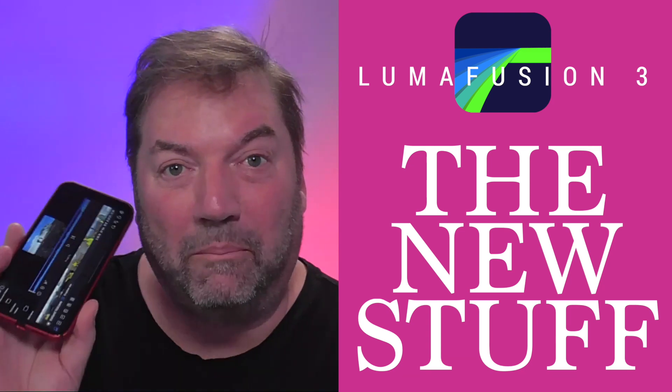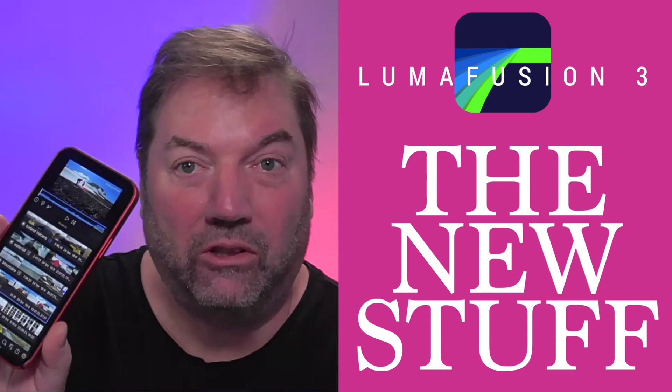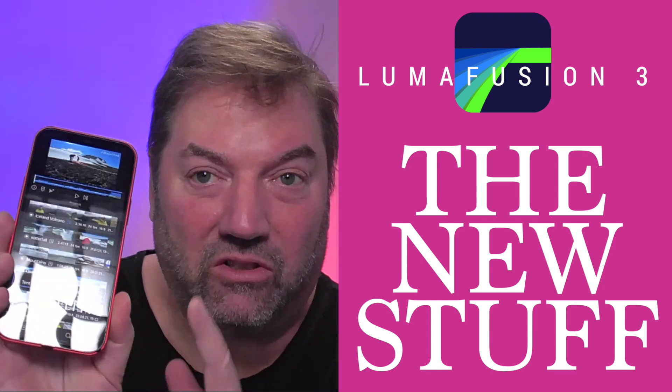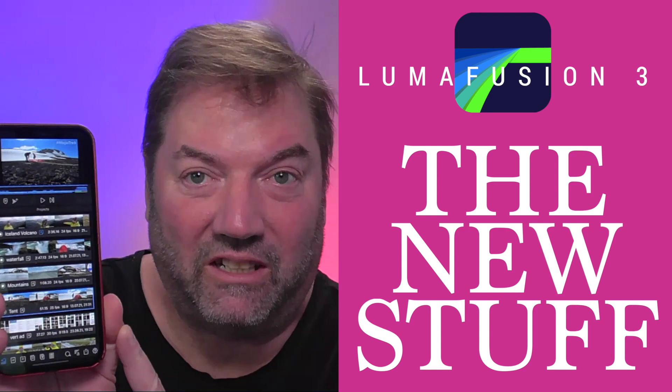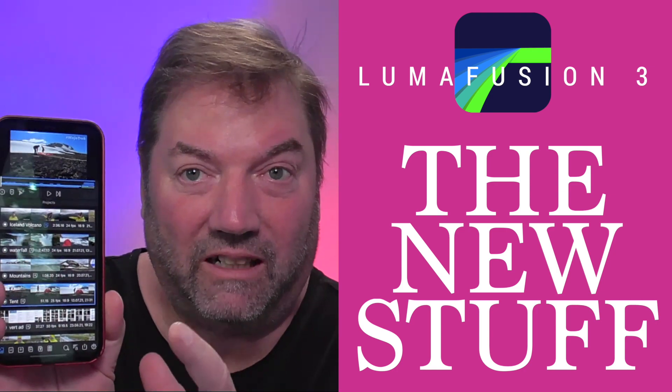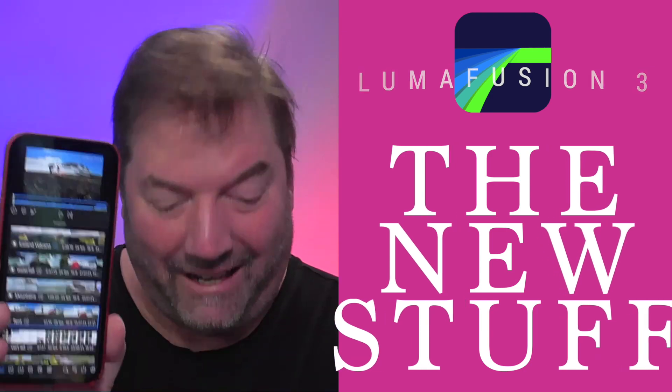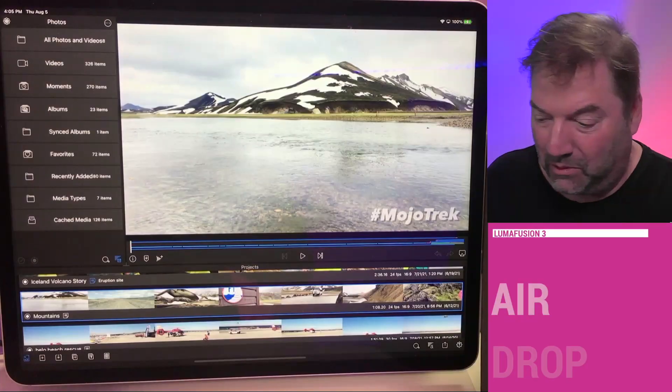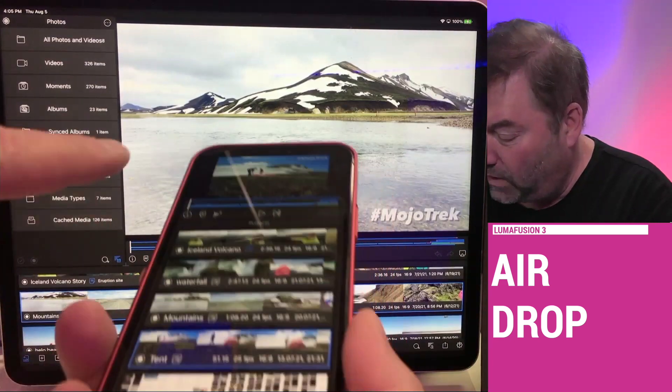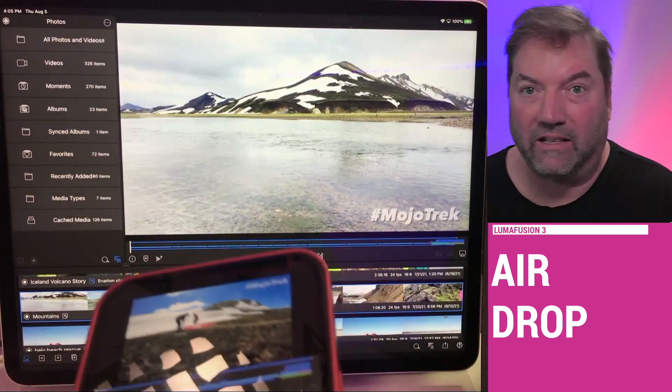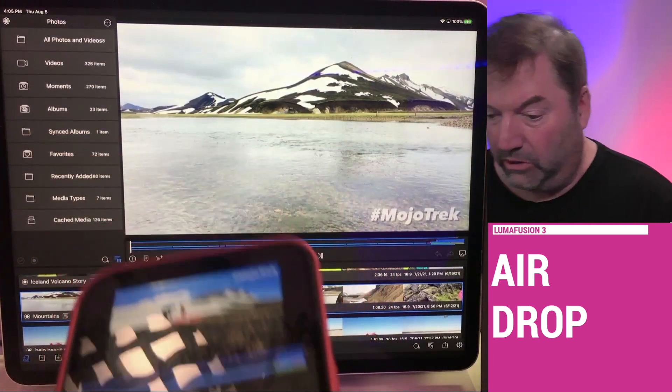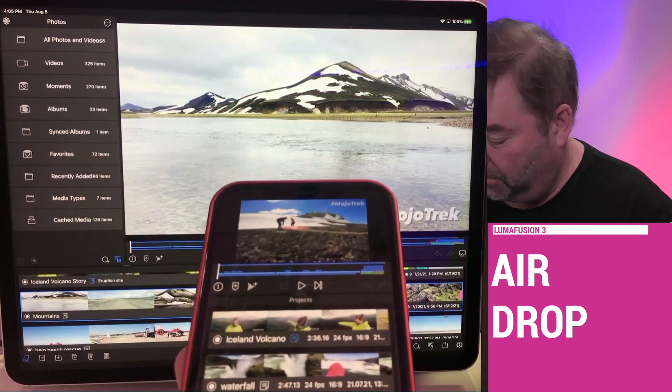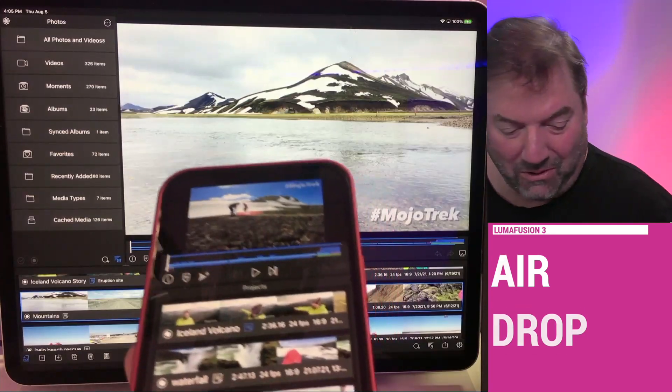Hey everyone and welcome back. With LumaFusion 3, it's really fun to start a project in a field, literally in a lava field in Iceland, and then be able to airdrop it right to another device, like when you're on the plane or in the hotel or back in your studio.